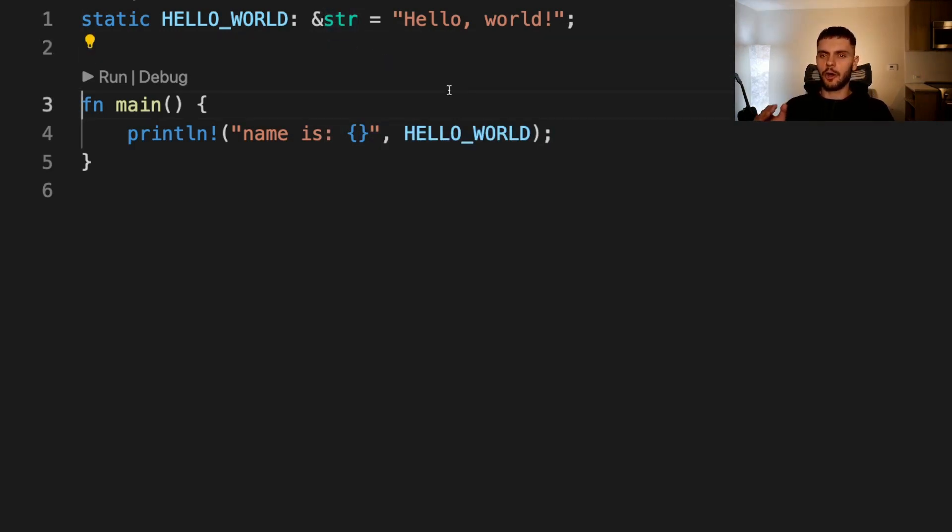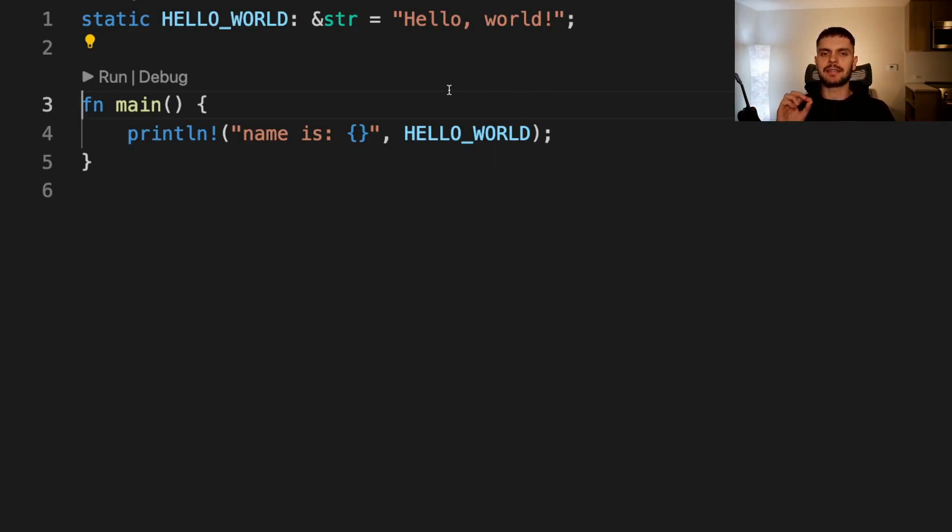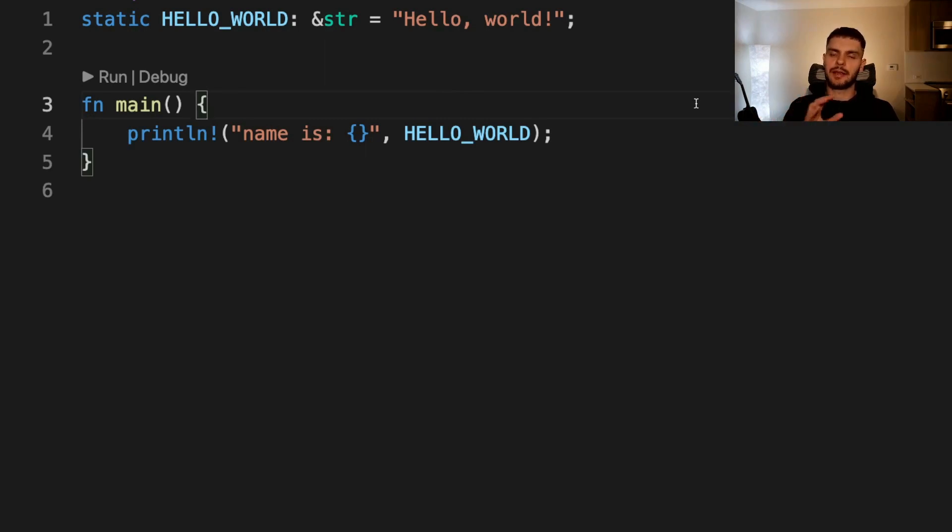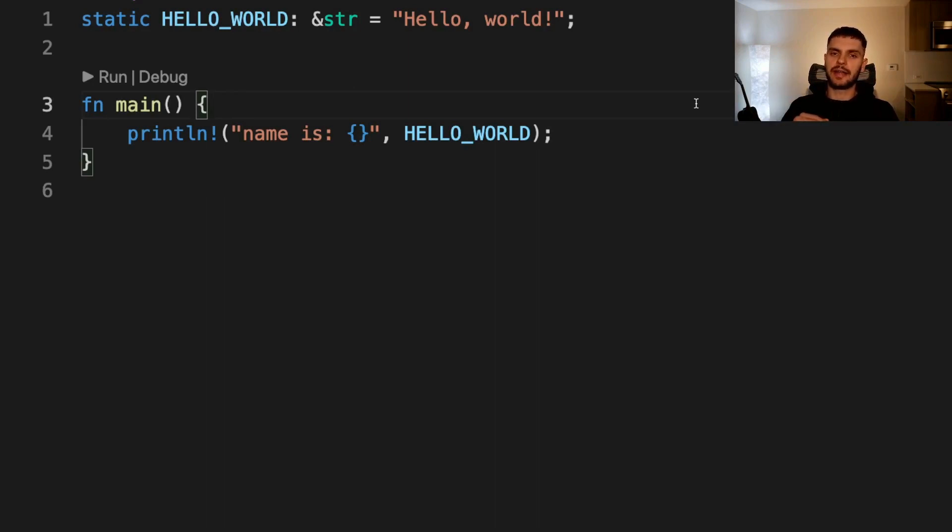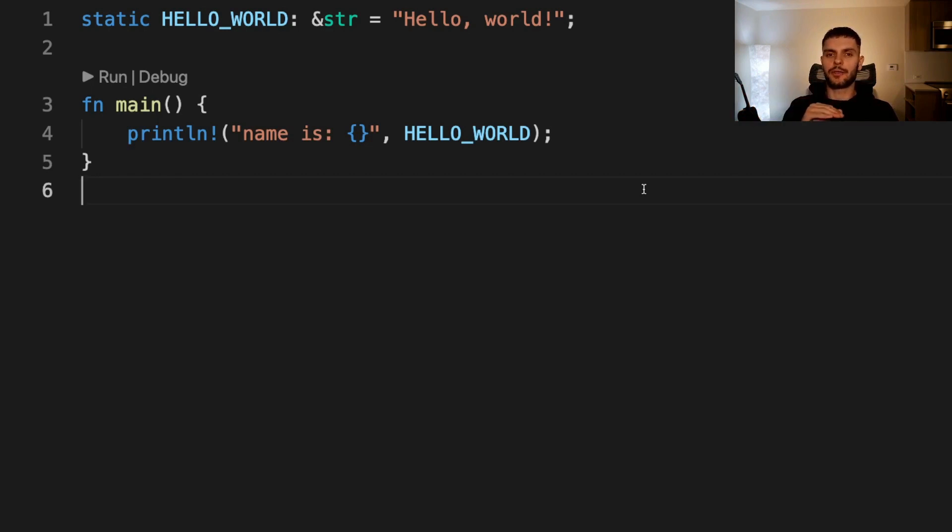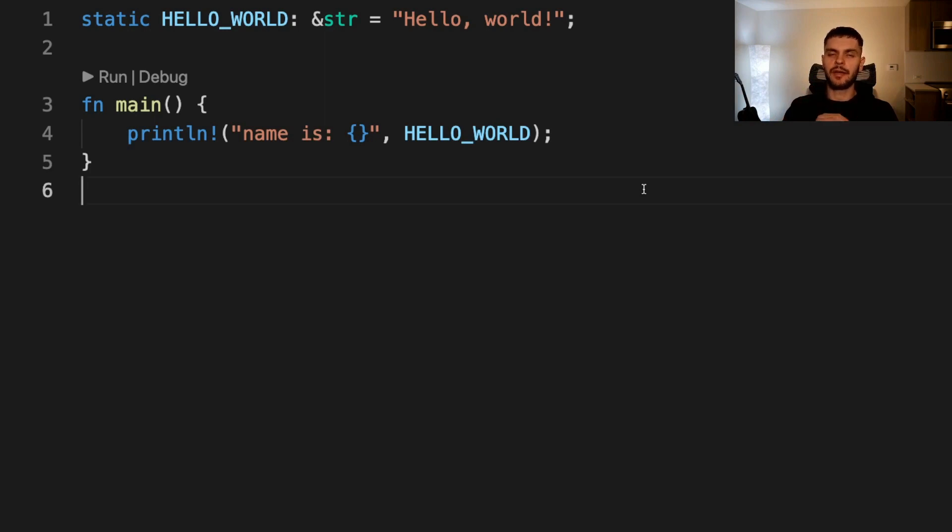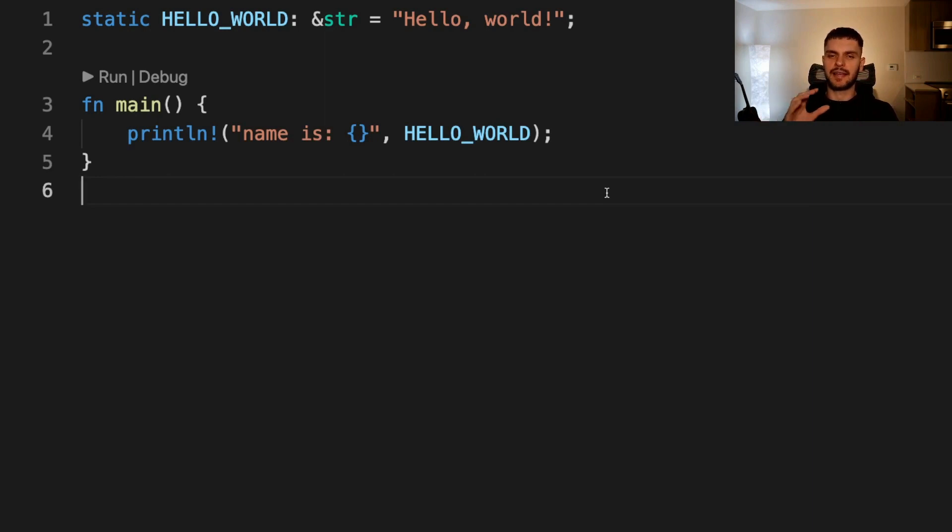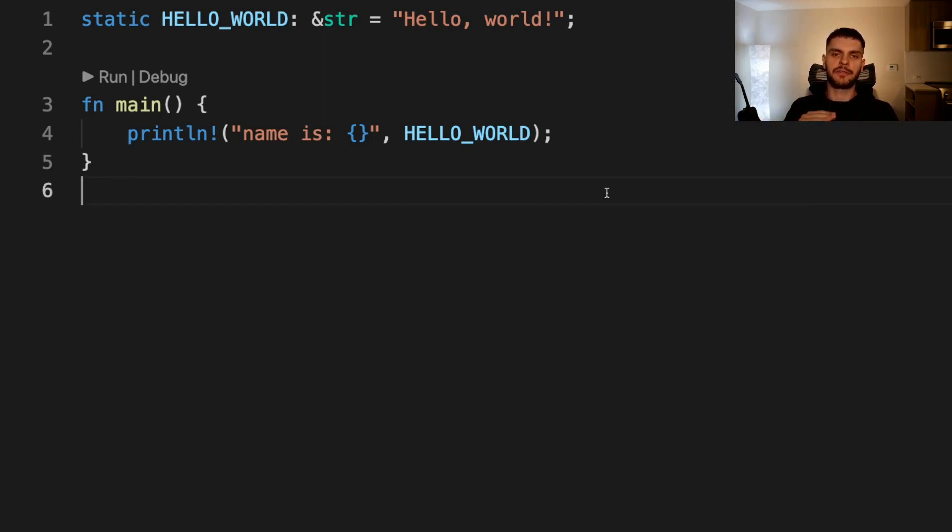Now you might think that constants and immutable static variables are similar, but there is a slight difference. Static variables have a fixed address in memory, meaning that you're always accessing the same data. Constants are allowed to duplicate their data whenever they're used. For example, if you're referencing a constant throughout your codebase, then the compiler can replace all those instances of the constant with the concrete value. Another difference between constants and static variables is that static variables can be mutable, but accessing and modifying mutable static variables is unsafe.